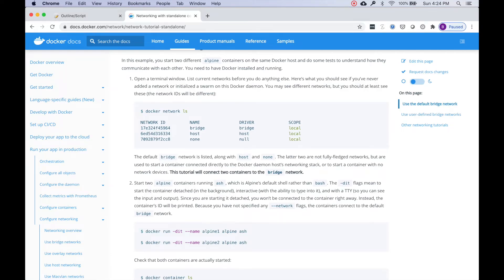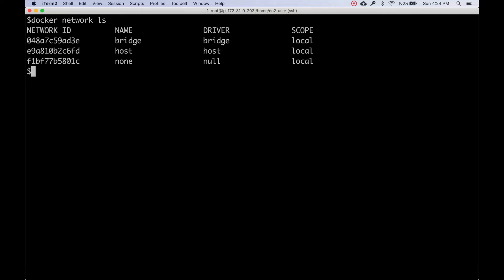The first command is `docker network ls`, which shows three networks: bridge, host, and none.